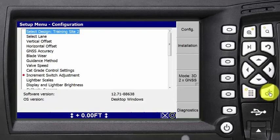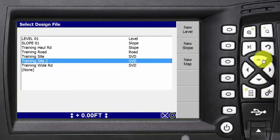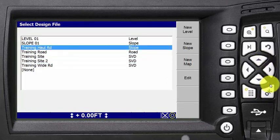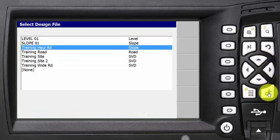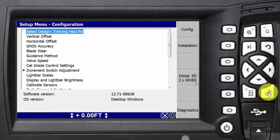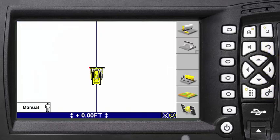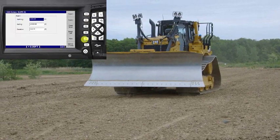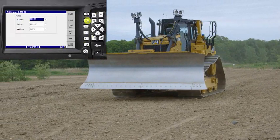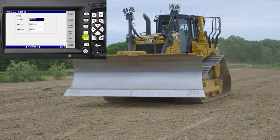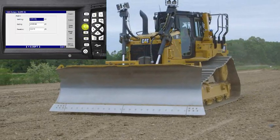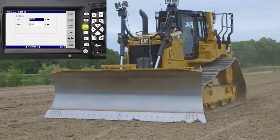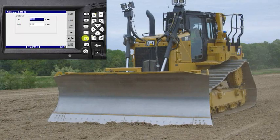Use the menu key, highlight SELECT DESIGN, scroll to the design you want, then press OK and ESC to return to a grade control screen. Another option is to create a new sloping plane using the onboard tools. Instructional videos are listed at the end of this video.